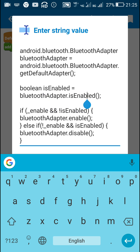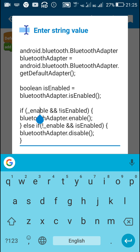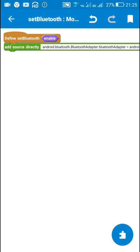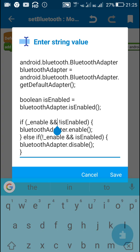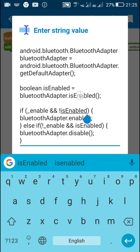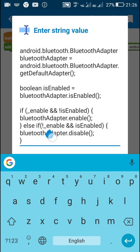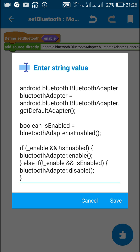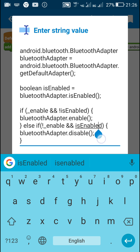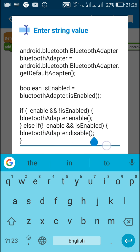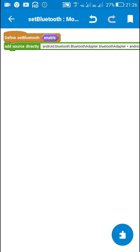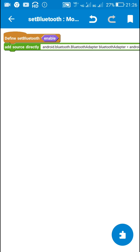The code defines a BluetoothAdapter named 'bluetoothAdapter', then defines a boolean called 'isEnabled' as 'bluetoothAdapter.isEnabled()' — so if the Bluetooth adapter is enabled this boolean will be true, otherwise false. Then using an if-else block: if '_enable' is true and 'isEnabled' is false, it will enable the Bluetooth adapter. Else if '_enable' is false and 'isEnabled' is true, it will disable the Bluetooth adapter. So passing true enables Bluetooth, passing false disables it.